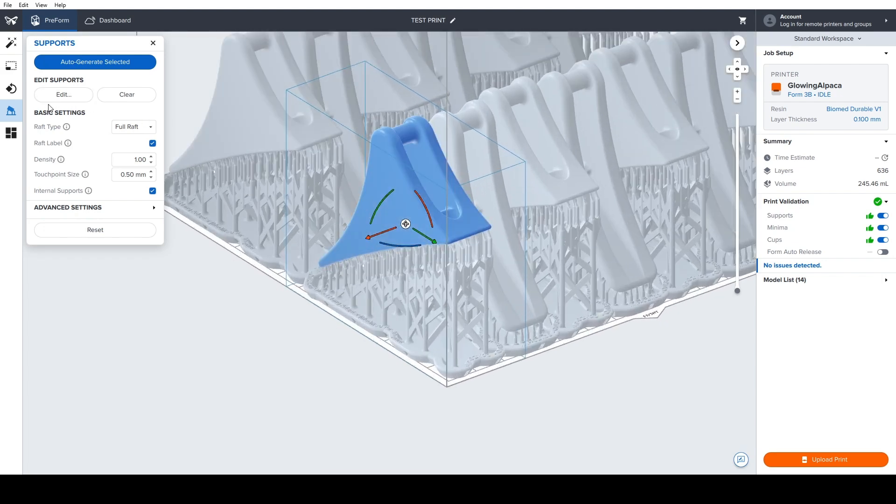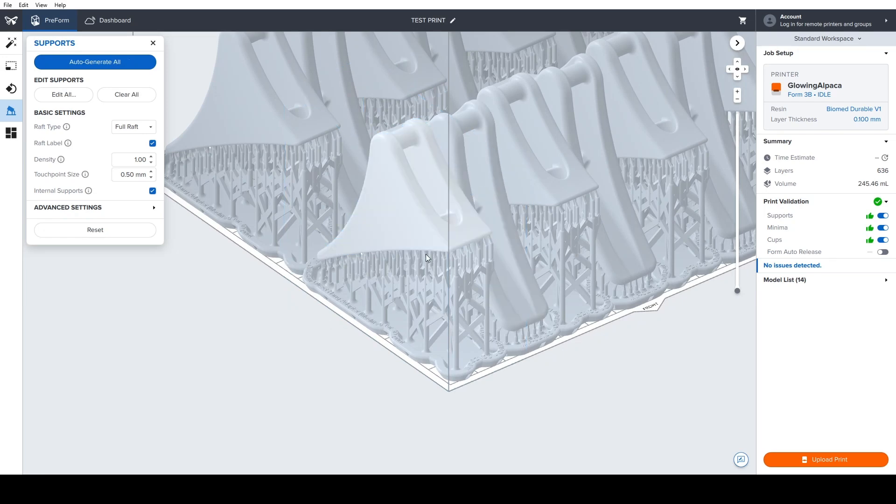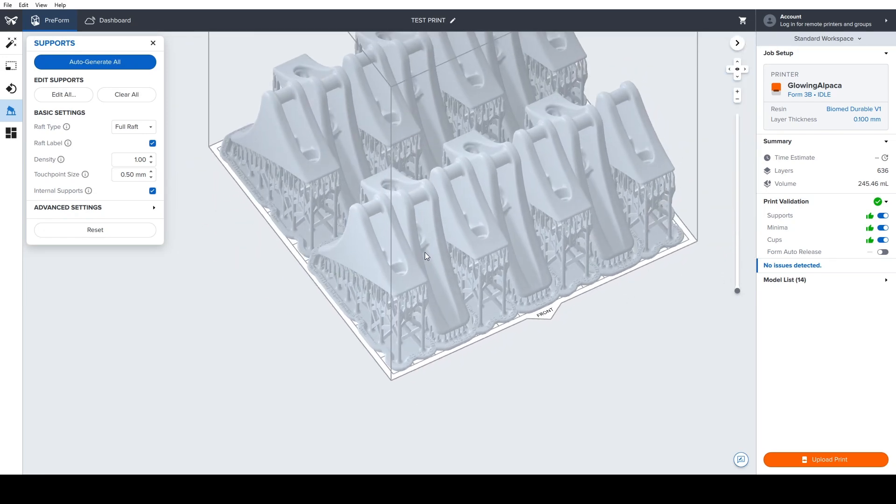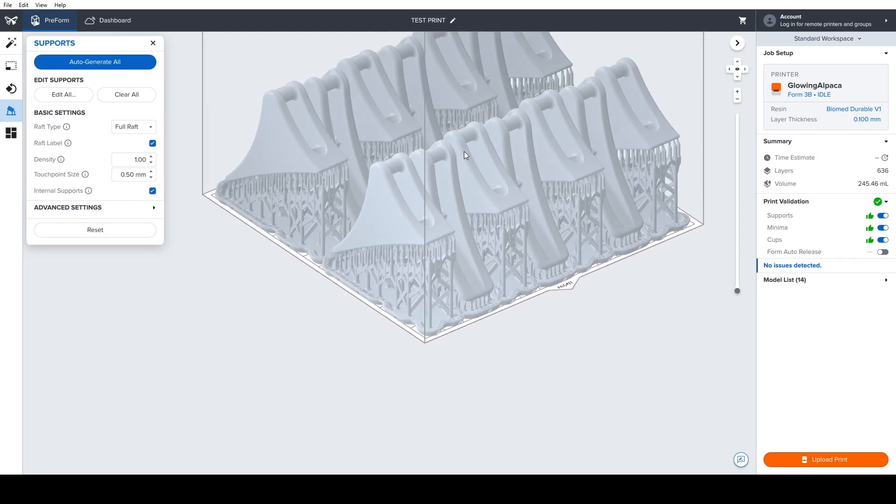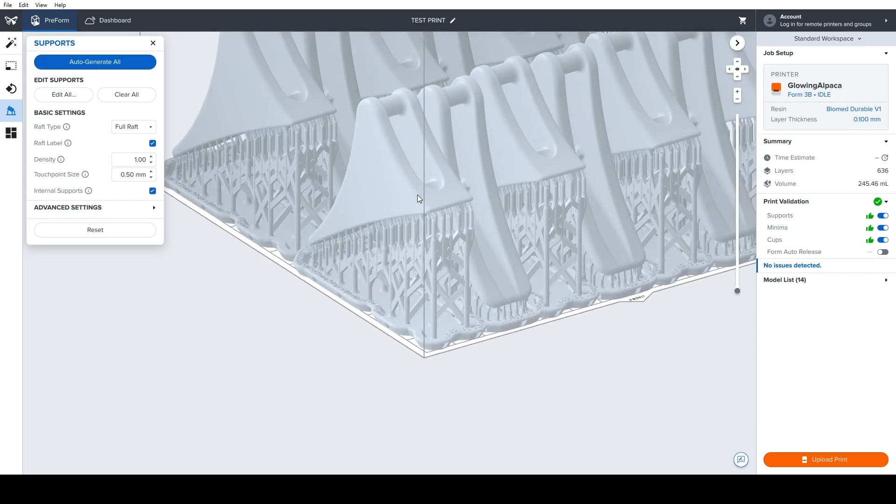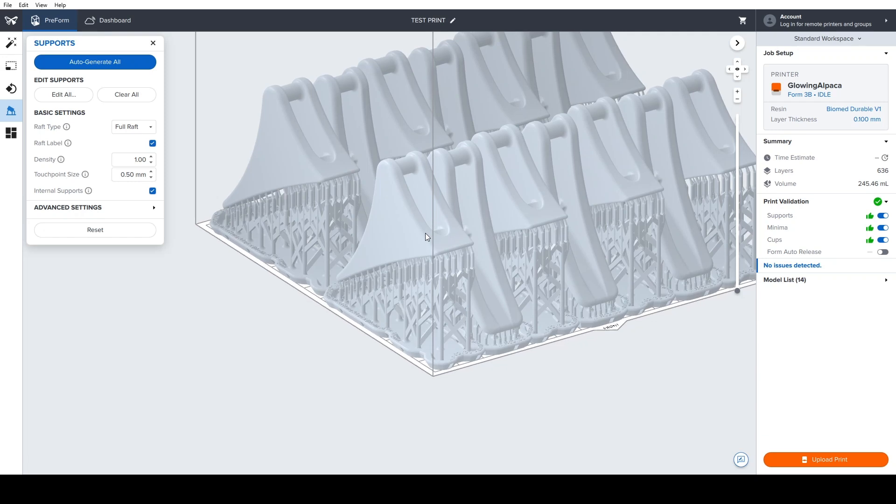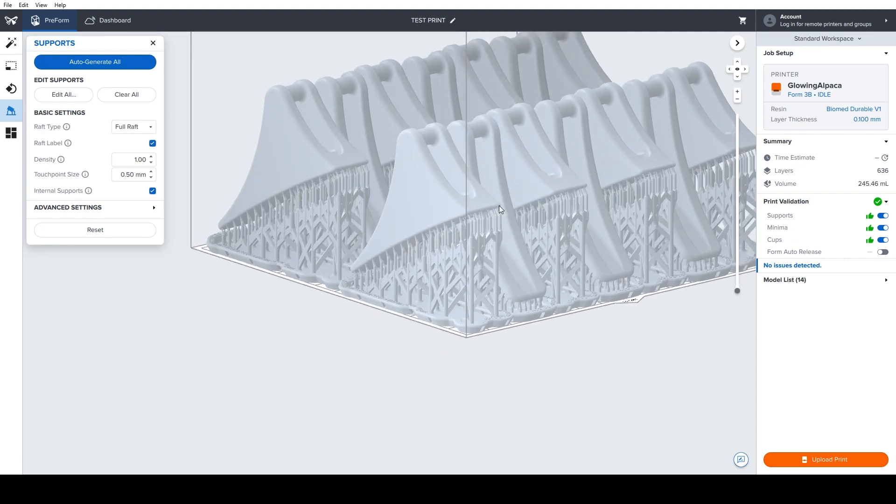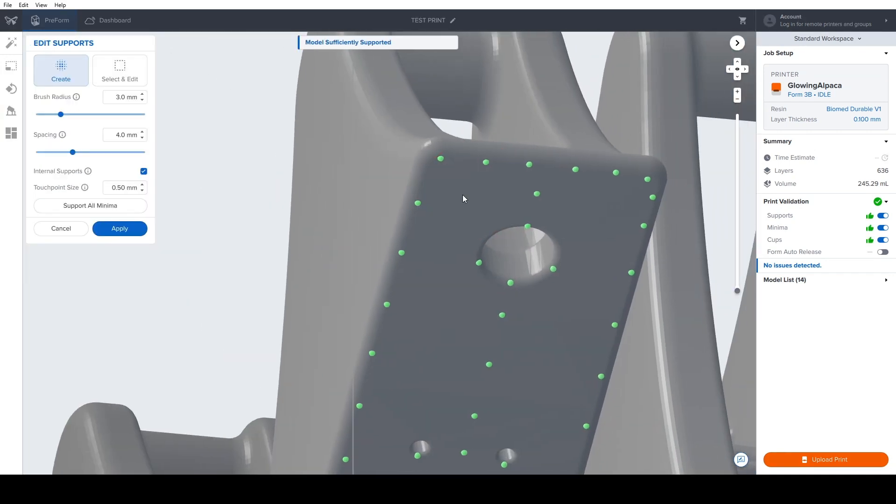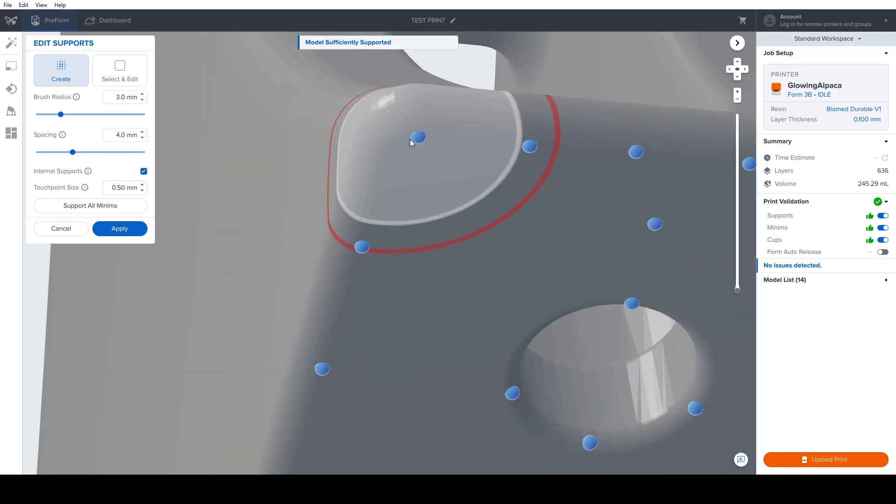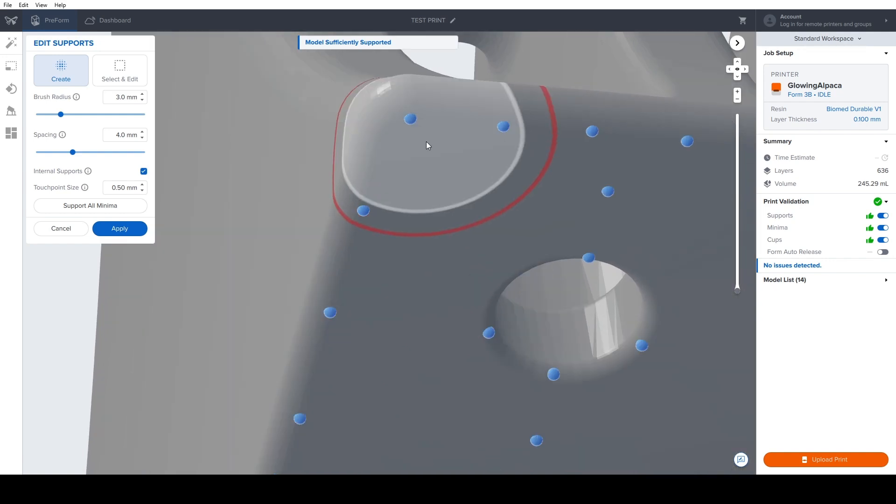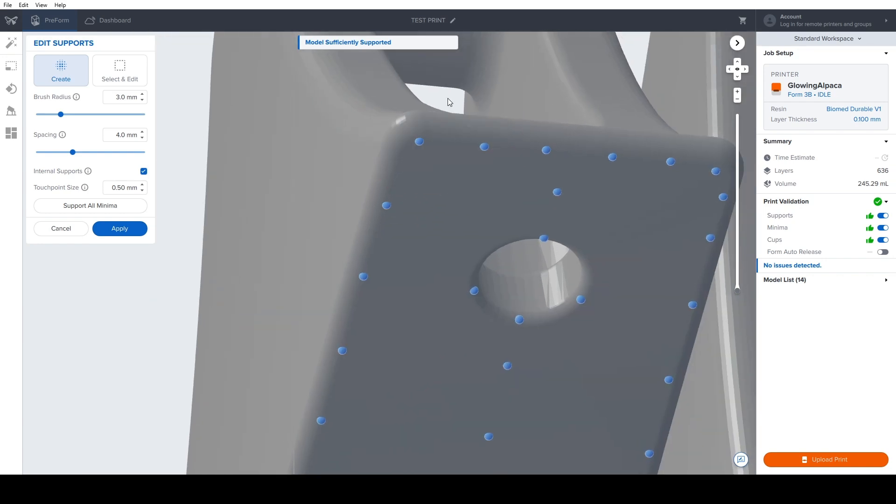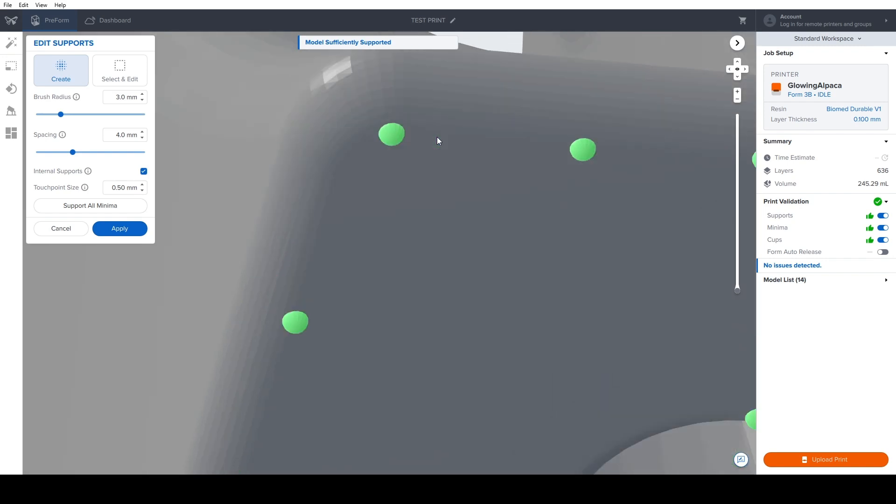So with different resin types, the support touchpoint size will be different. Formlabs is generally very conservative about these numbers because they basically want to maximize success rates over ease of post-processing. Now for somebody like myself who has a ton of experience printing with Formlabs machines, I routinely make these touchpoint sizes very small, basically as small as they'll go. So if we go into the support settings, Preform used to show you what the actual touchpoint size is when you would select one or all of the support touchpoints. It no longer does that after a certain update, which is a little annoying, but not that big of a deal. So we will just compare visually instead.